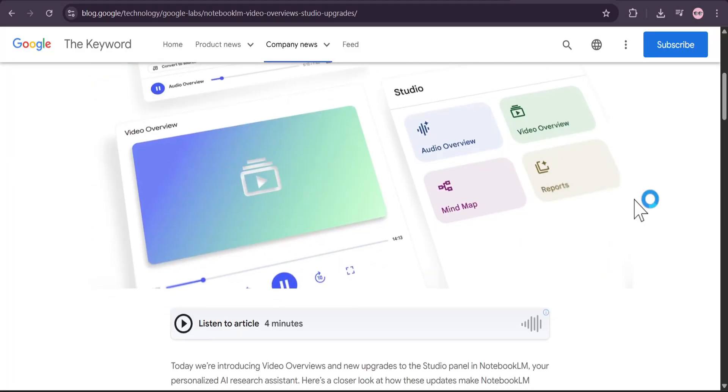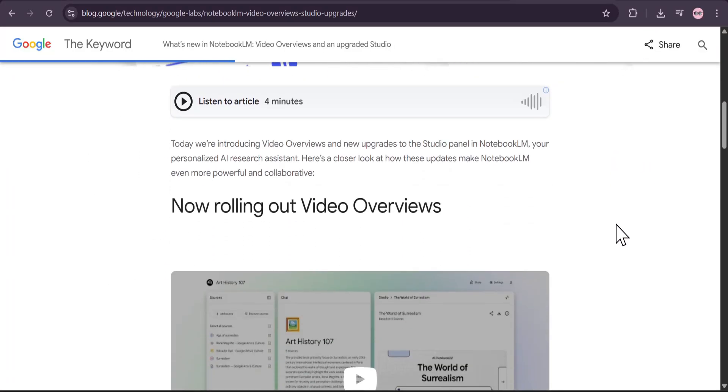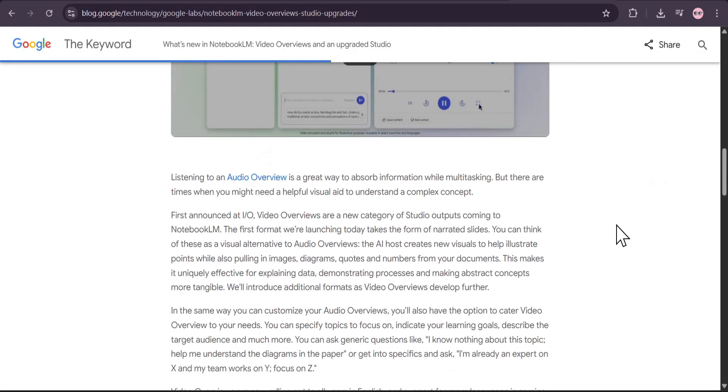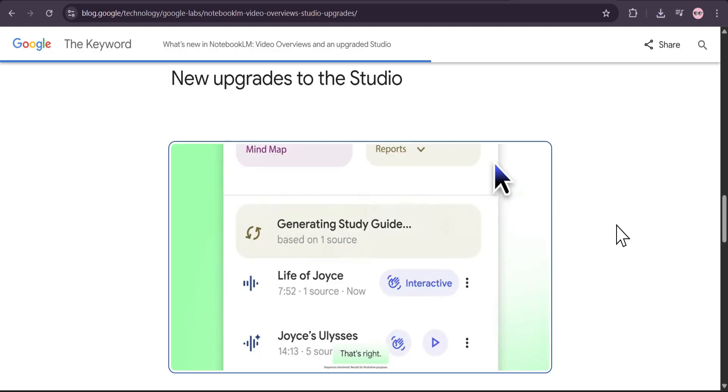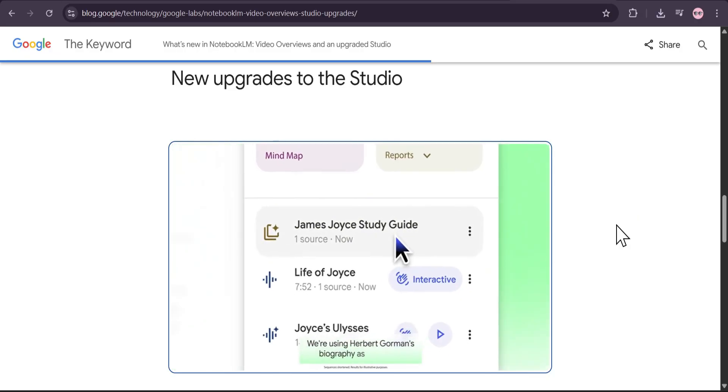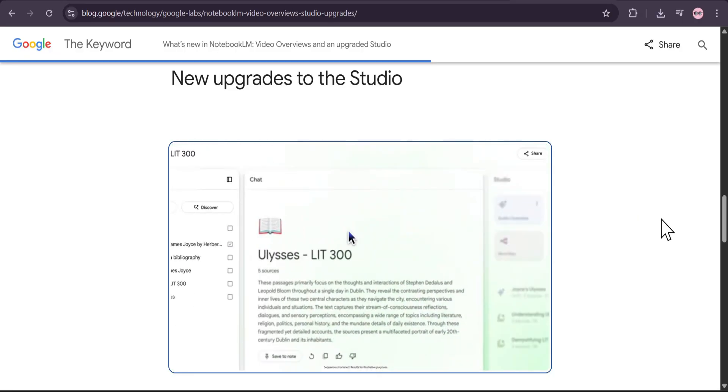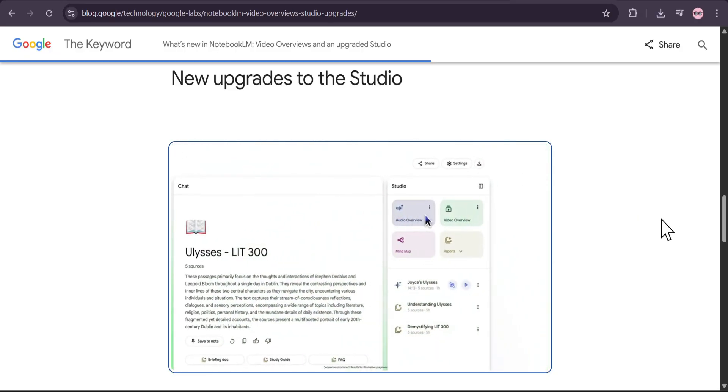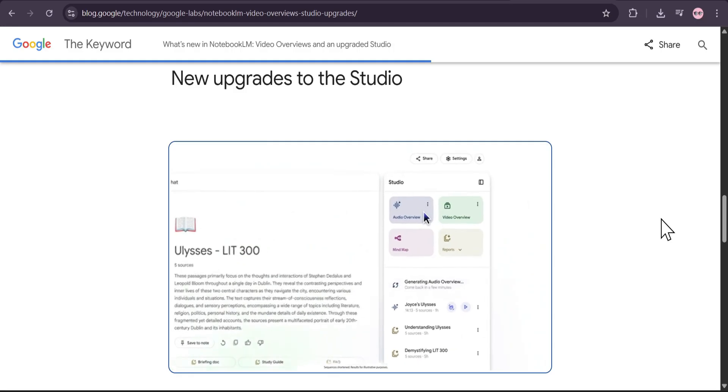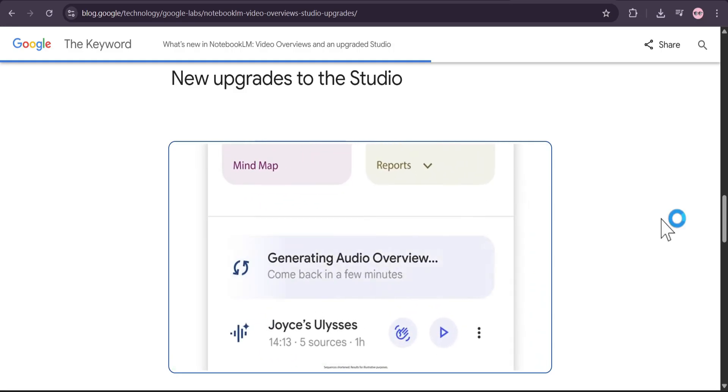Hello and welcome! Today, we're taking a deep dive into some game-changing updates for Google's Notebook LM, a tool designed to turn your notes and sources into a personalized AI collaborator.